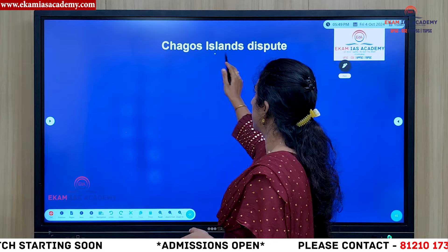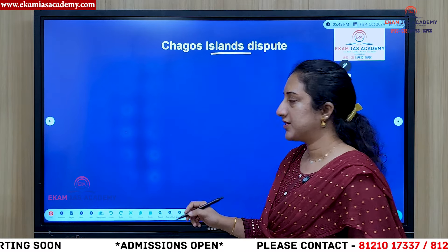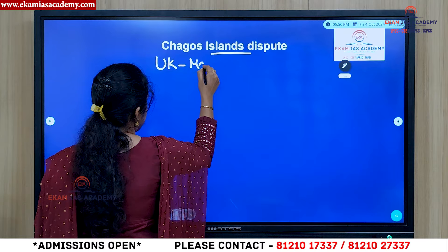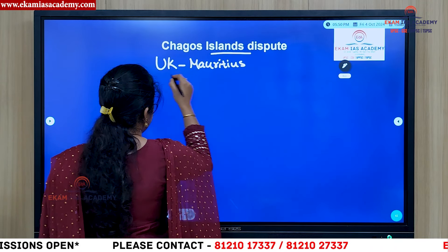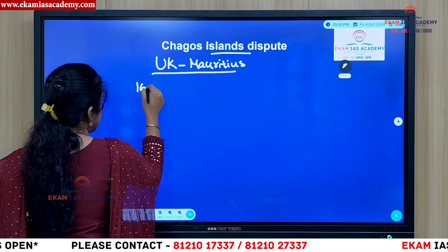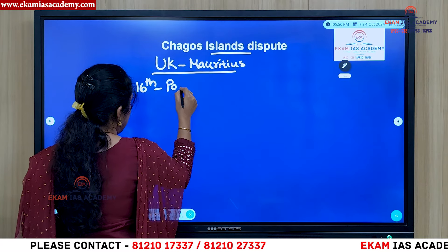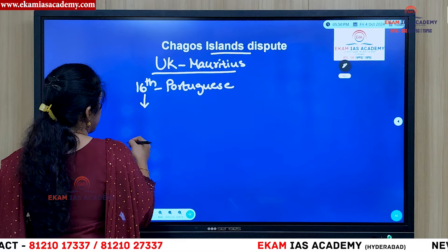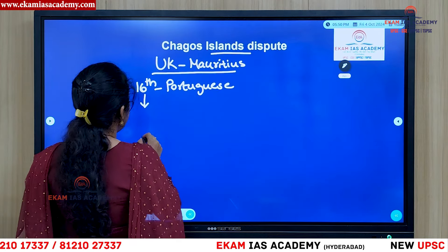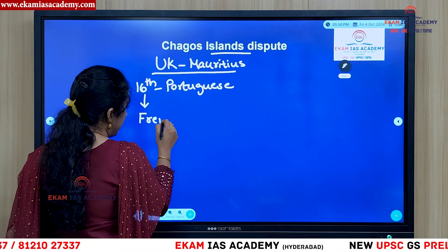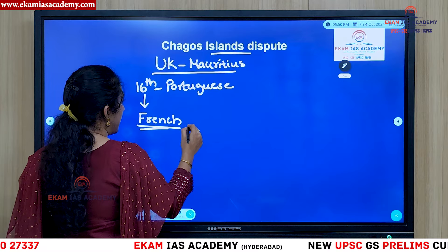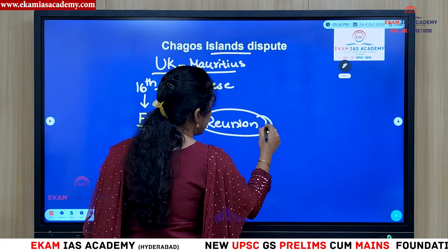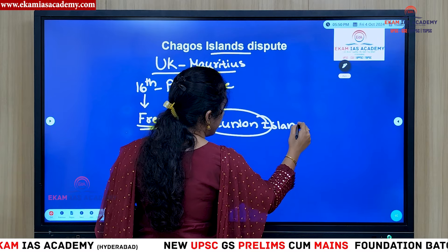The Chagos dispute is between the UK and Mauritius. In the 16th century, it was the Portuguese who first colonized this territory. Later the Dutch also came but did not settle. Then it came into the hands of the French, who maintained it along with the Reunion Islands. Even today, Reunion Island in the Indian Ocean remains a French overseas territory.